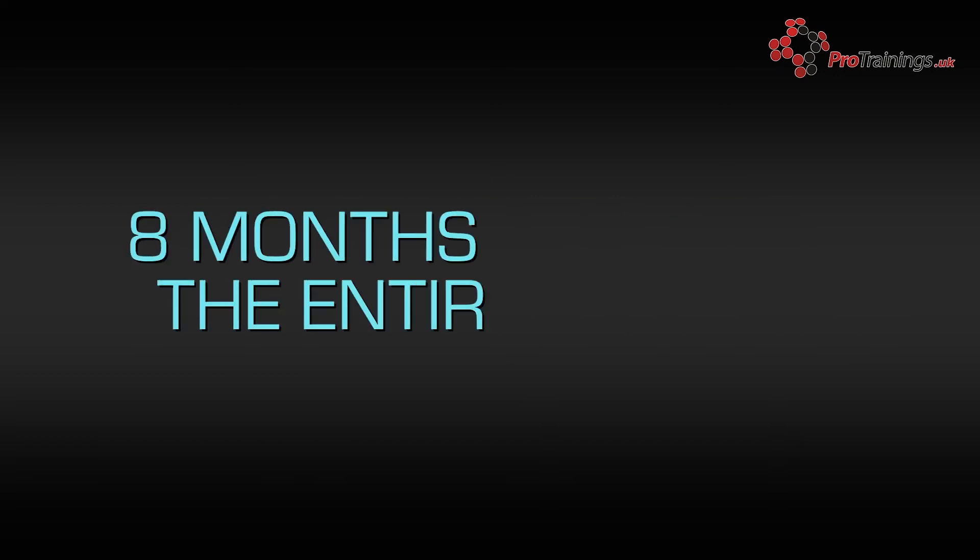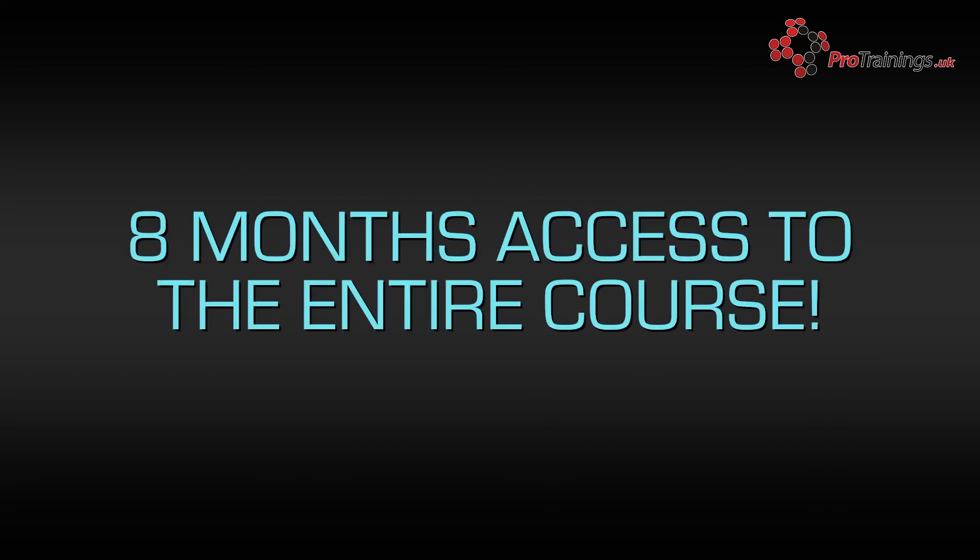We give you access to the course for 8 months from when you started it, even after you have passed the test.